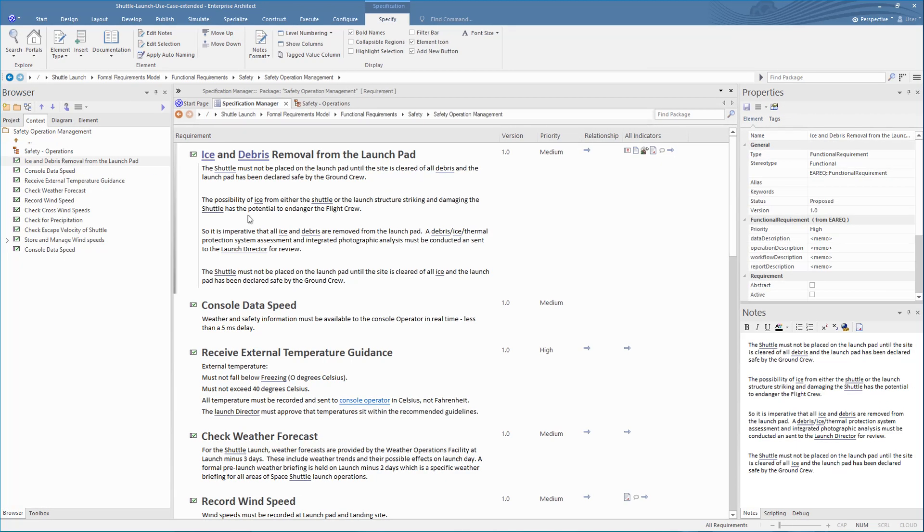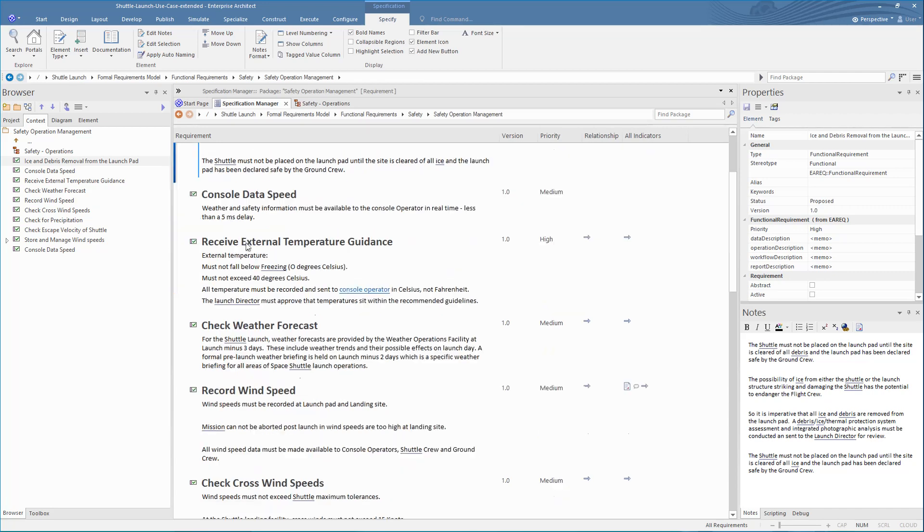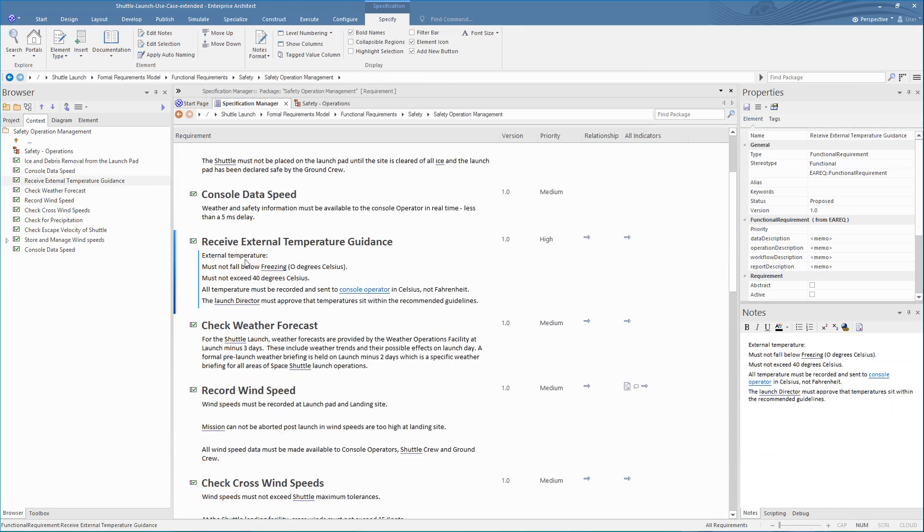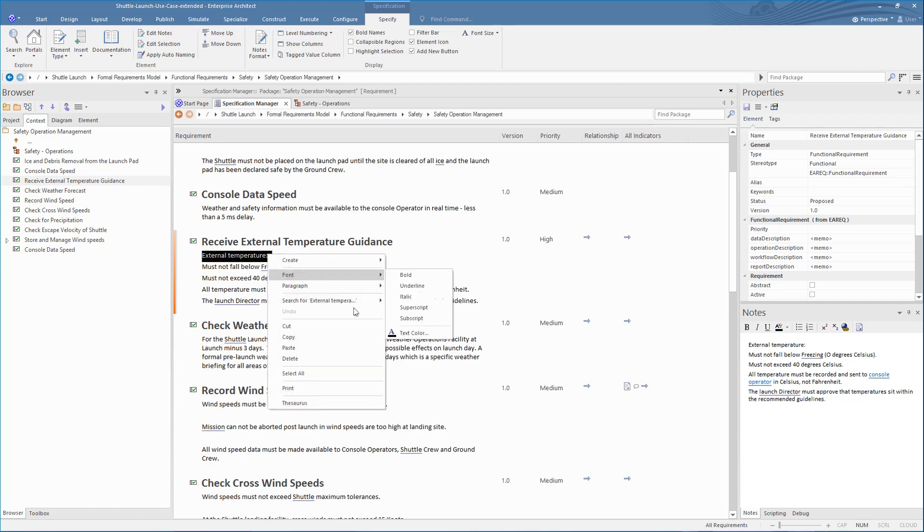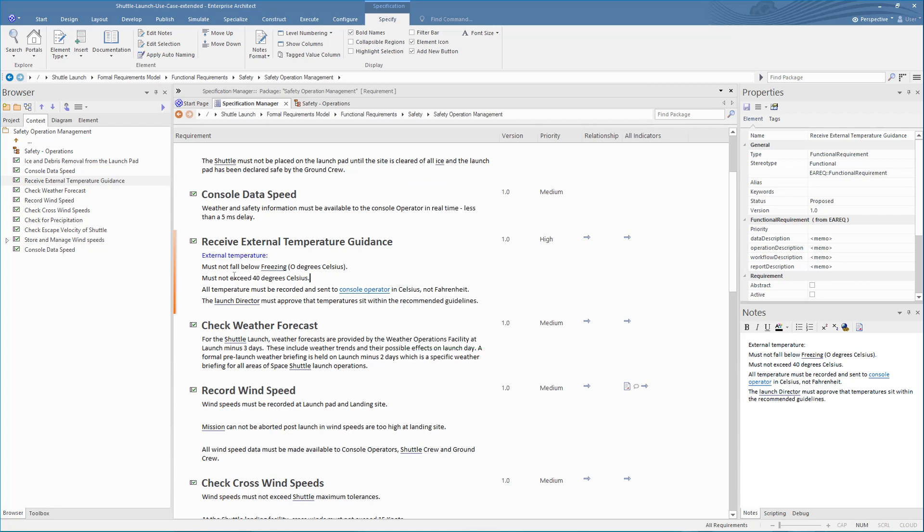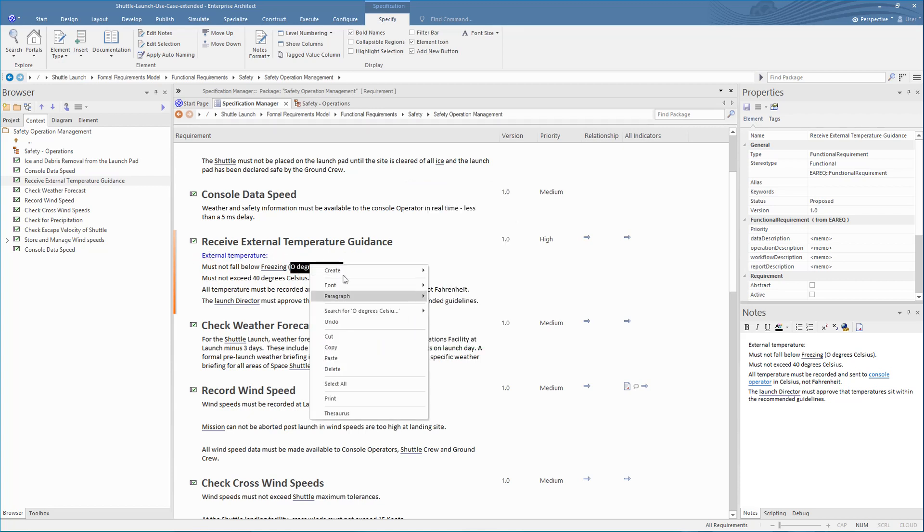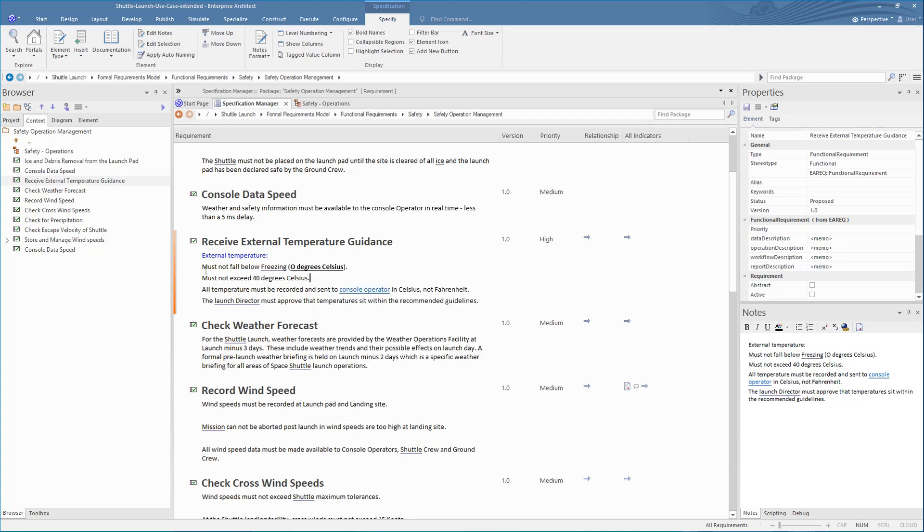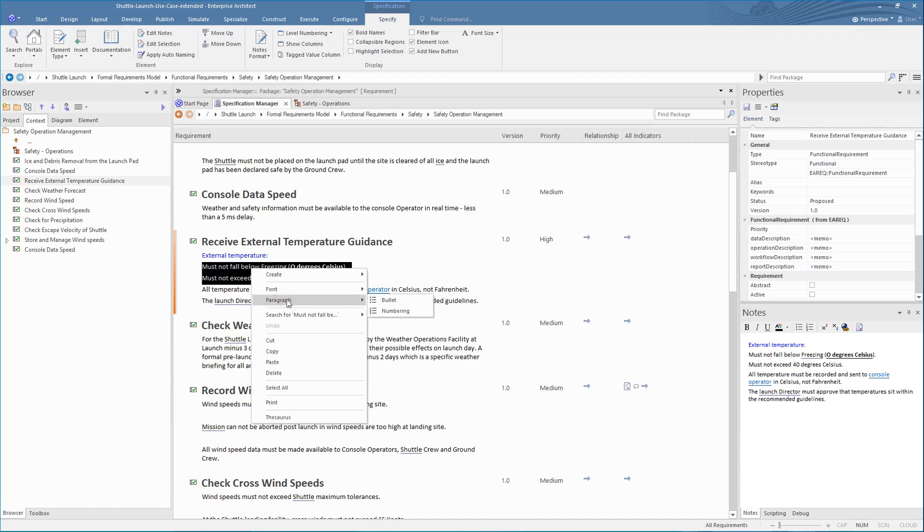What about formatting blocks of text? Well, there are several options for this. These are mostly accessed via the Context Menu. For Text Colour, select your text, select your colour in the Context Menu. For Bold and Underline and Italic, these can be selected via the Context Menu or using the Ctrl B or Ctrl U or Ctrl I keys. You can also set paragraph numbering or points.